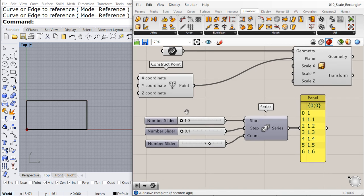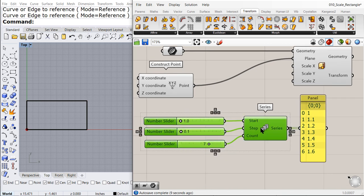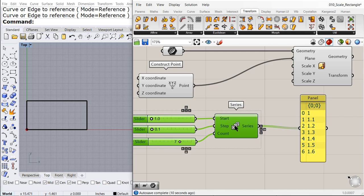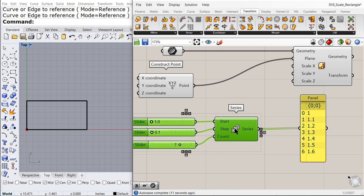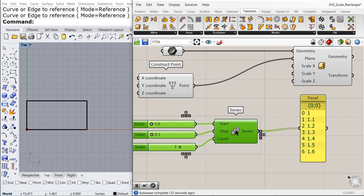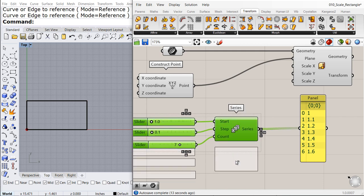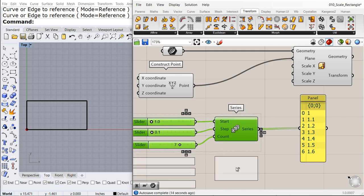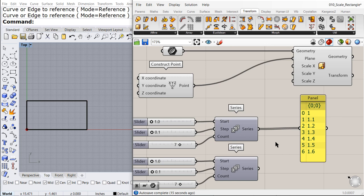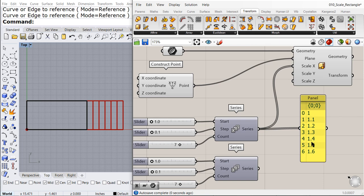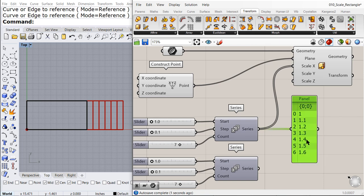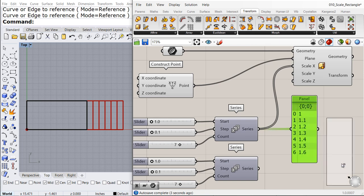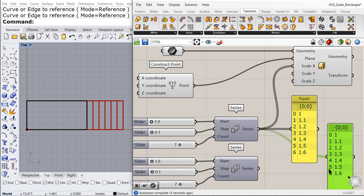And let me copy paste this code down here. And we are going to connect the first list to X, scale the X direction. Copy paste the panel connected to the second list.